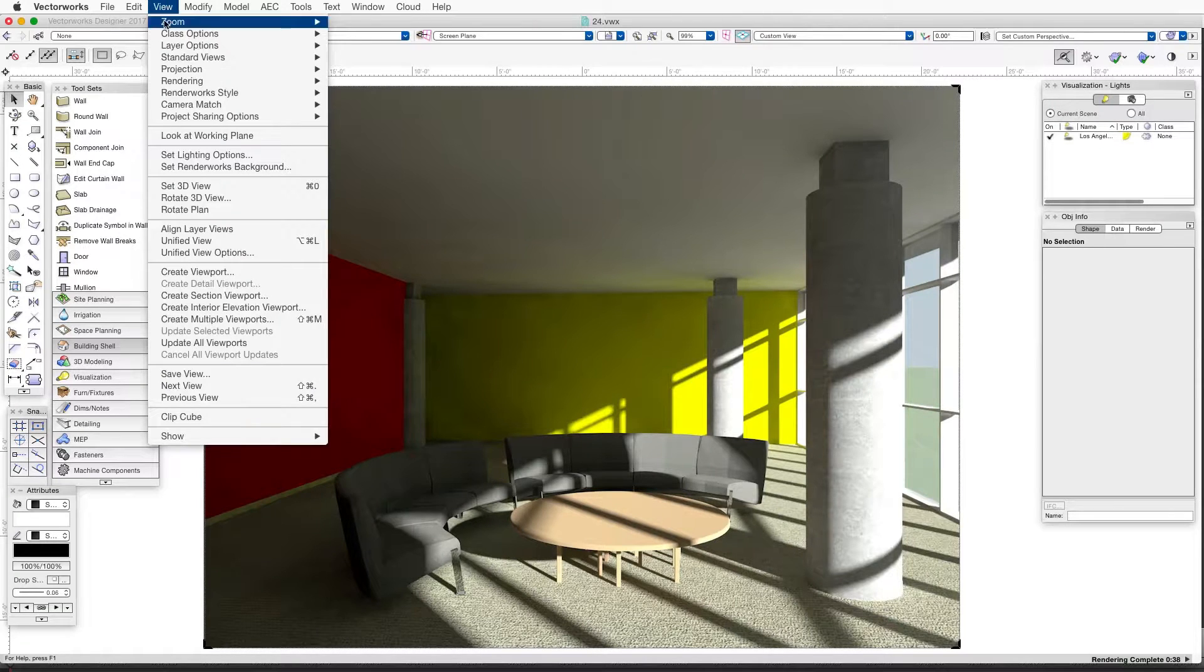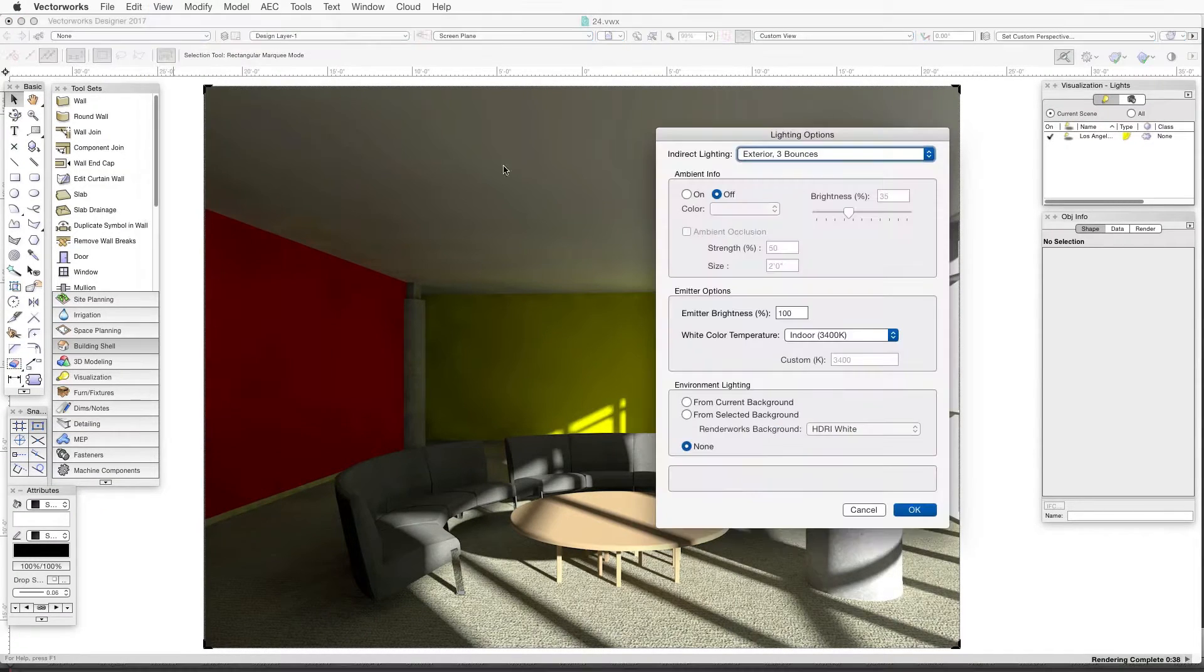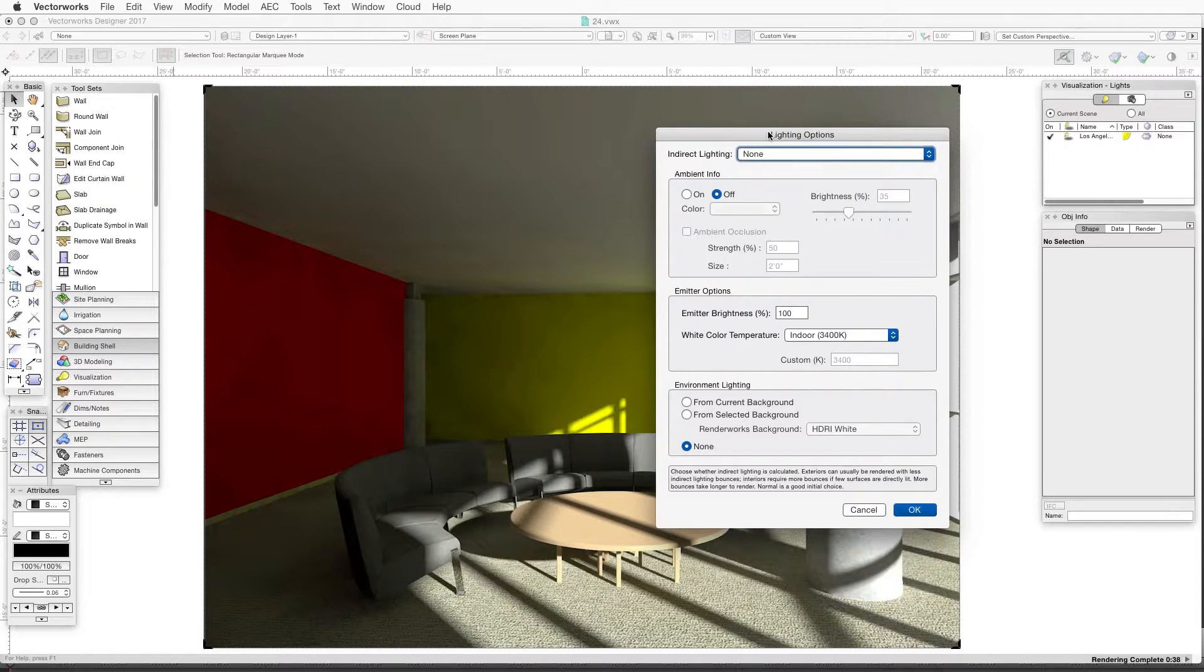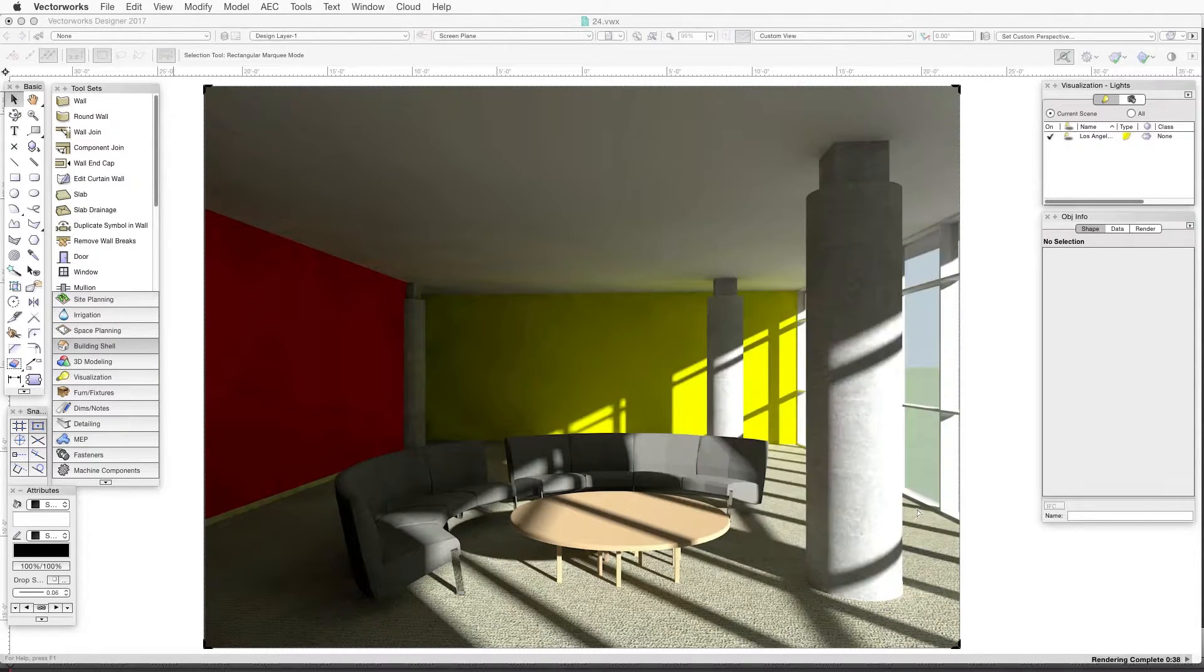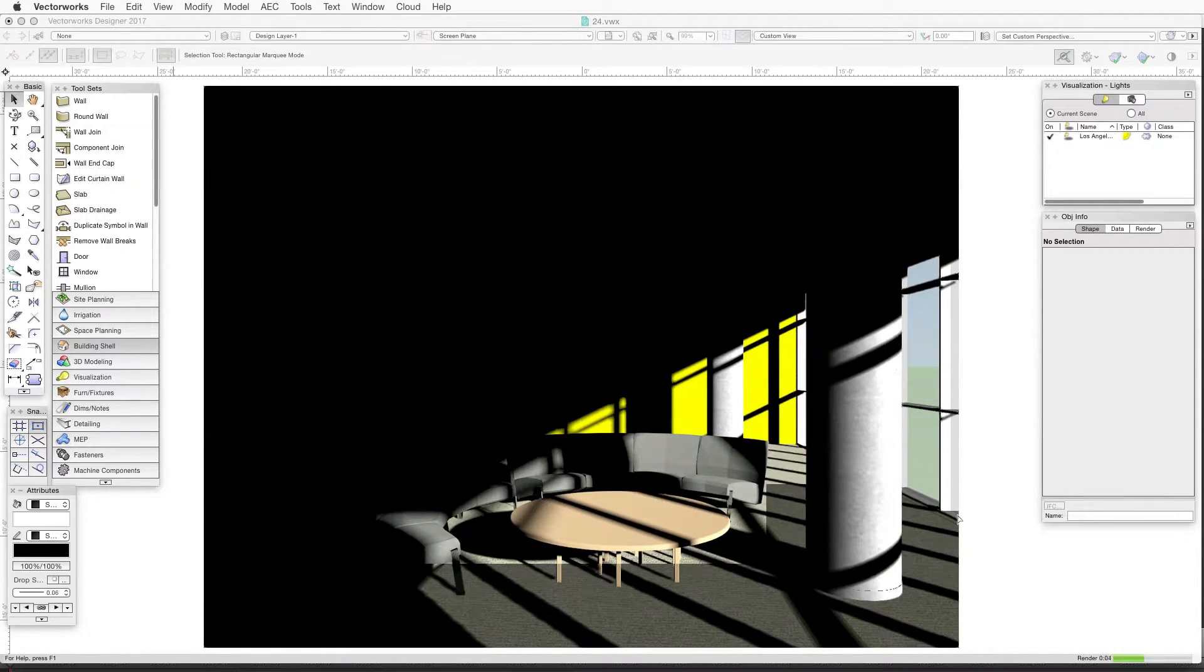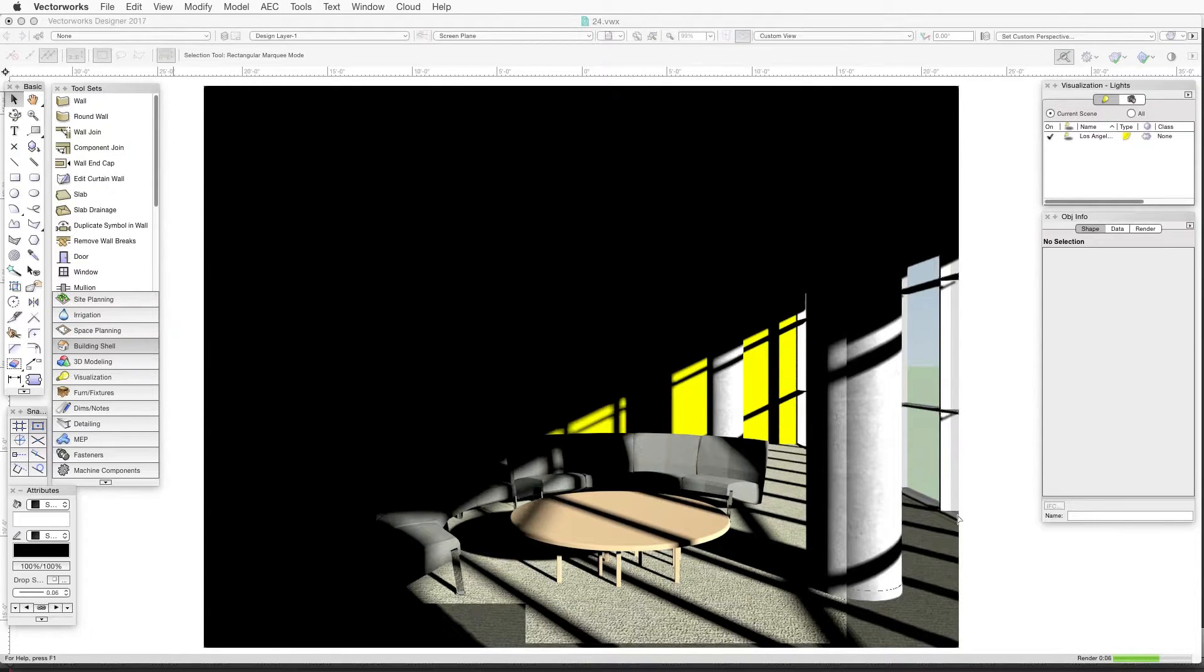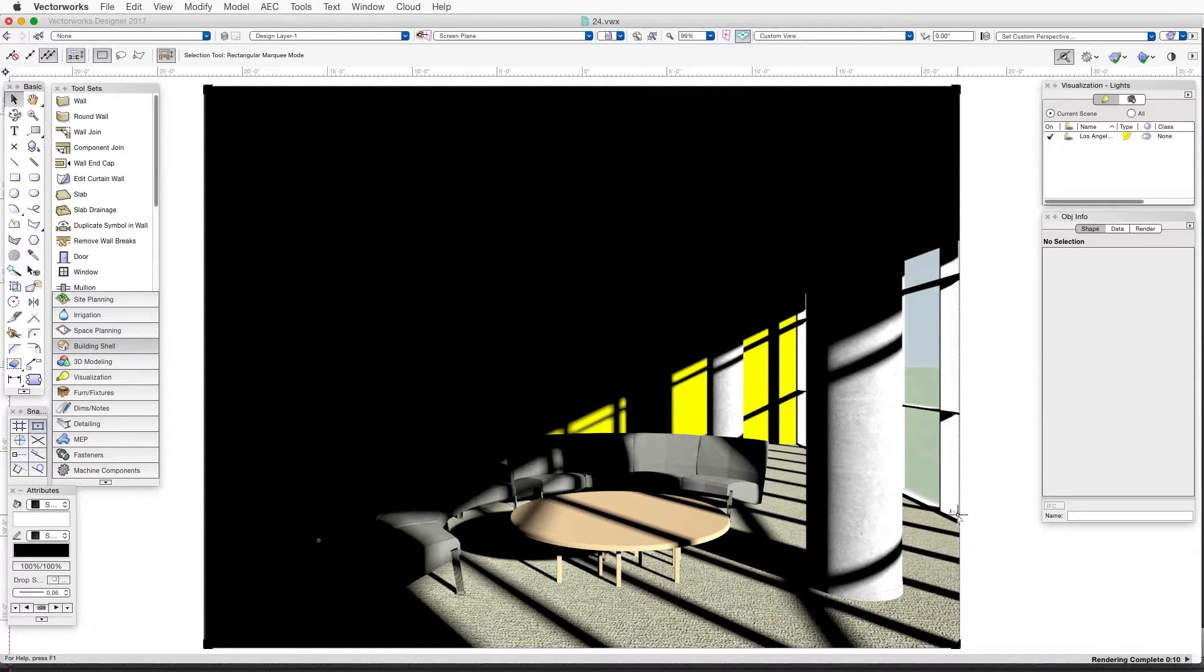So we open the Lighting Options dialog box, click on the indirect lighting dropdown box, select None to provide only direct lighting, and then click OK. Now let's render in Final Quality Renderworks. Notice that there is no light bouncing between surfaces to light up the darkness in the back of the room.